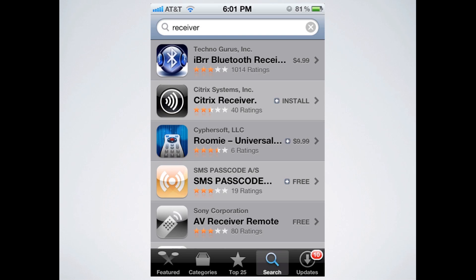If you're going to try to set it up on your Mac, you do need to download the app from the Citrix website, which is citrix.com, under the Downloads section. For iOS devices like iPhone or iPad, you need to go to the App Store.